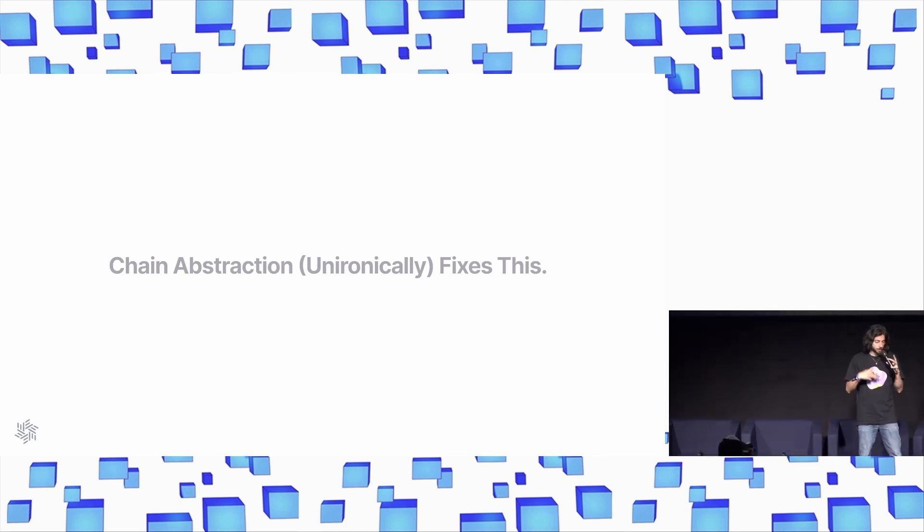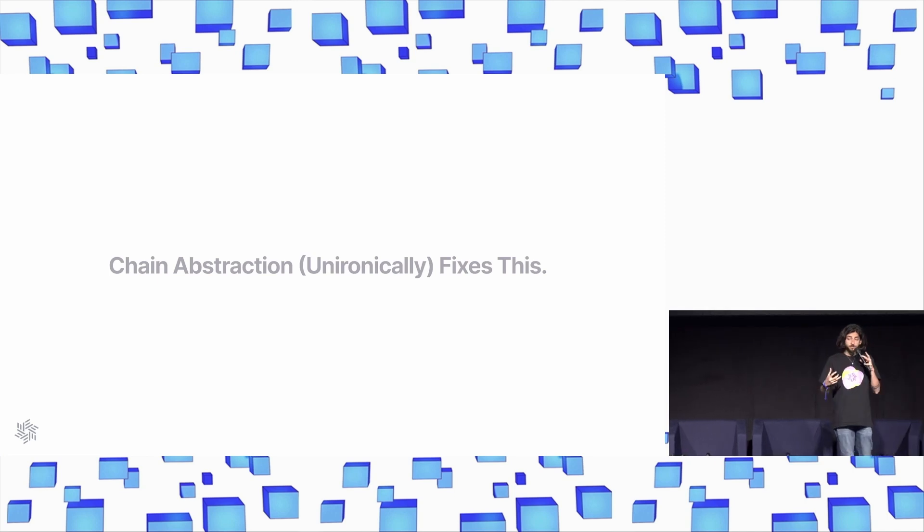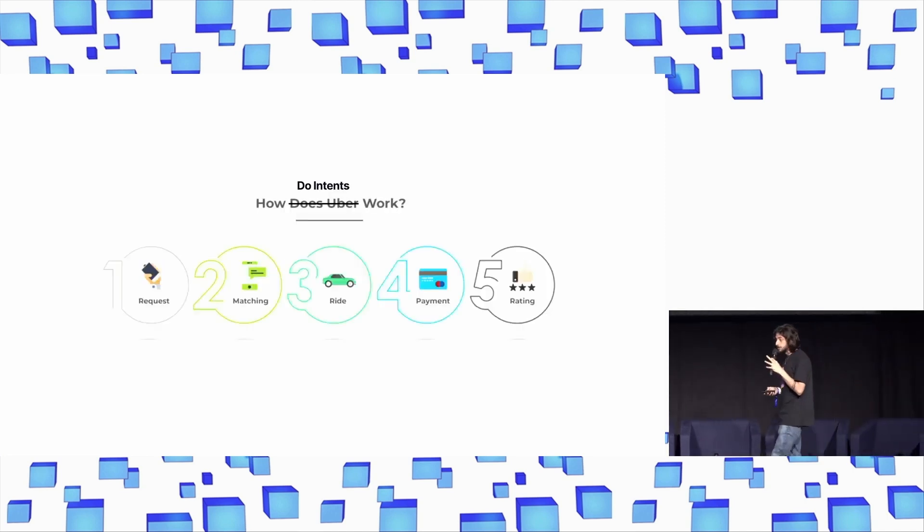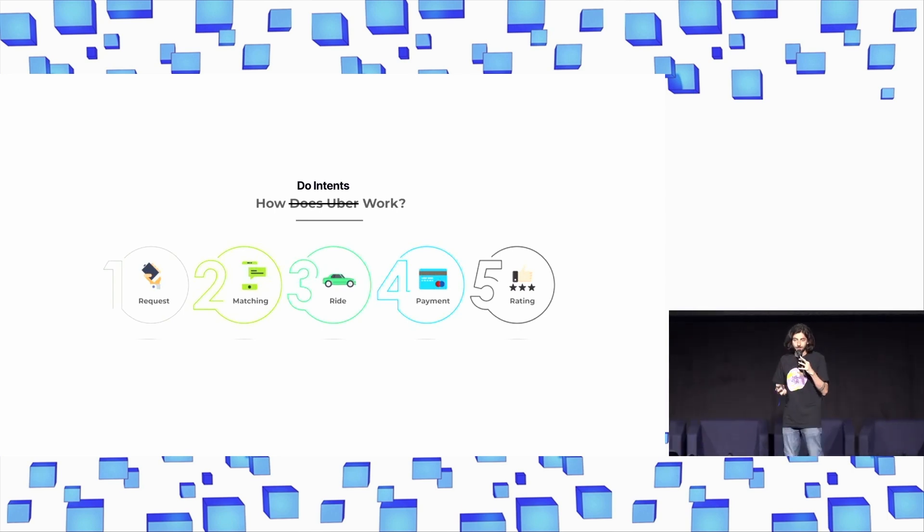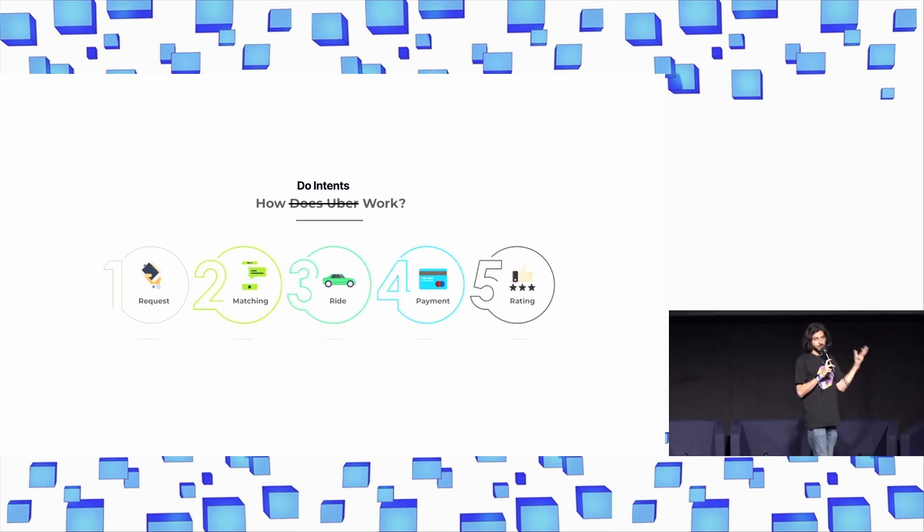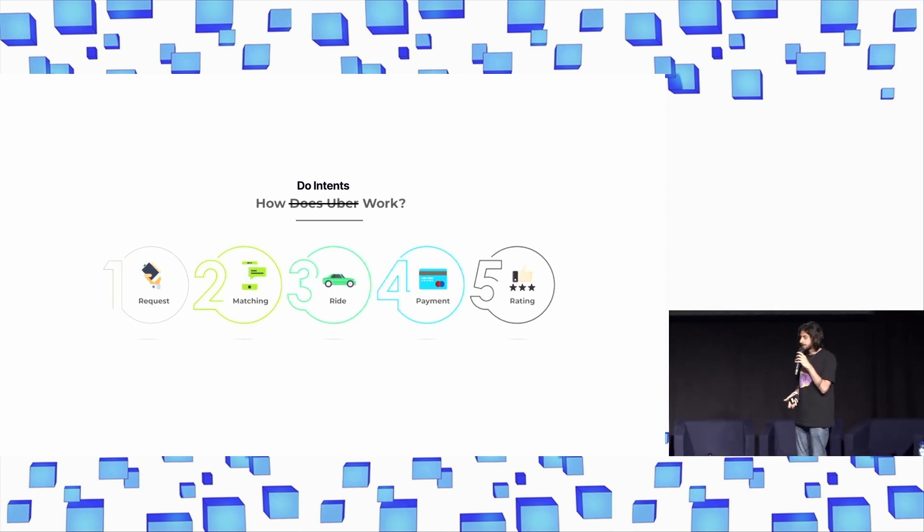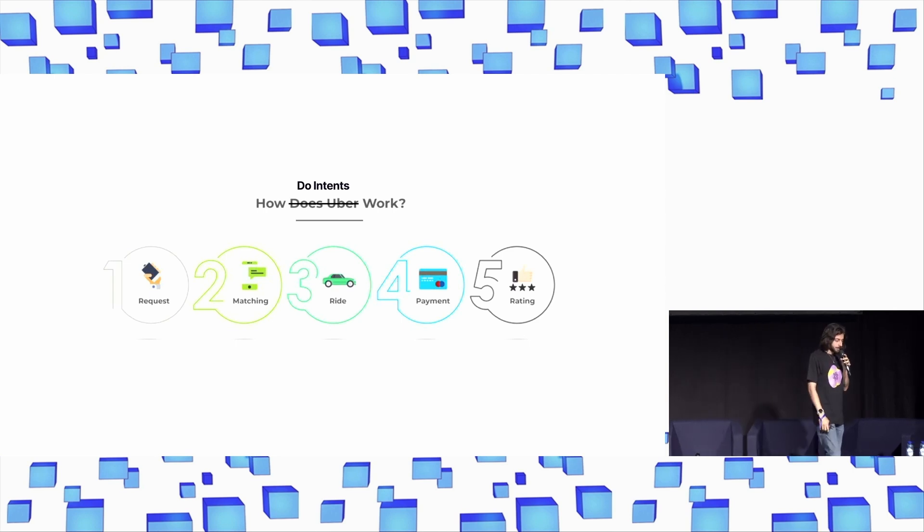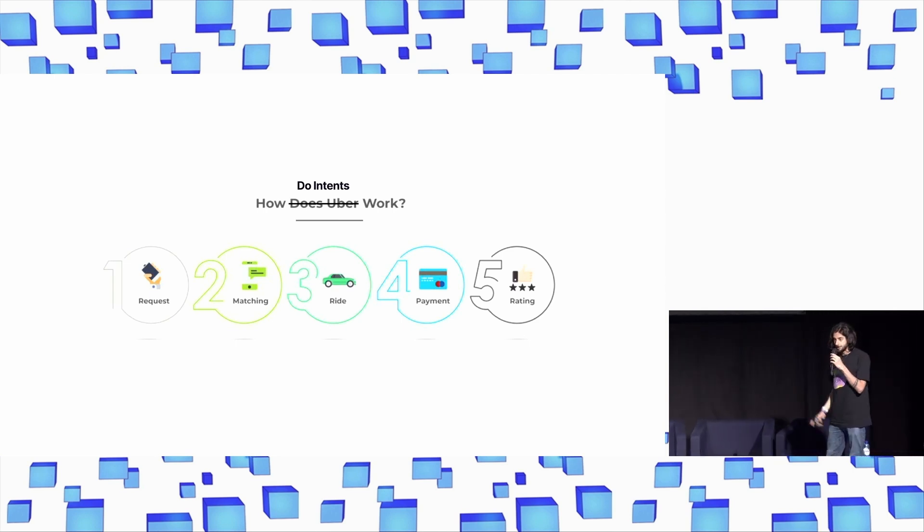And from our viewpoint, we think that we can achieve this using a technology called Intents. Intents have obviously been a super hot topic at ECC, so I won't dive into them once again. But a really awesome breakdown of how Intents work is to look at this fantastic diagram that was built by one of the most popular intent protocols out there today, Uber.